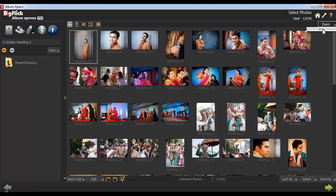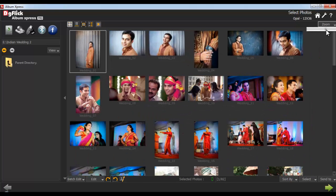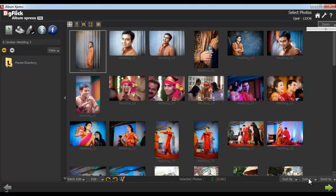Zoom in on the thumbnails for a better, larger view. From the bottom option bar, you can edit multiple photos or edit photos individually. You can even rotate, sort, or select your photos.